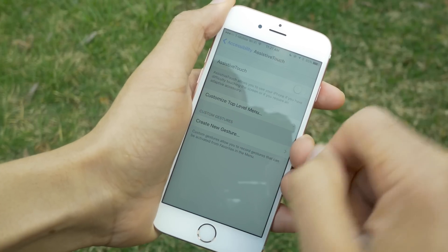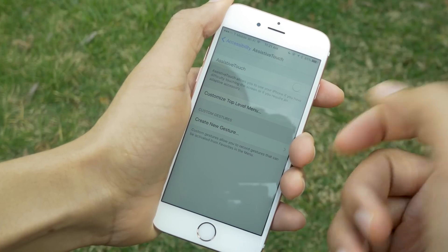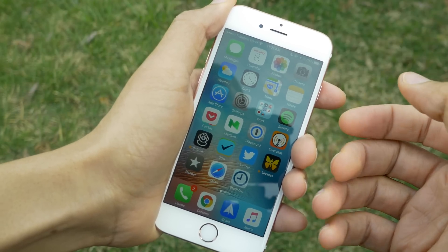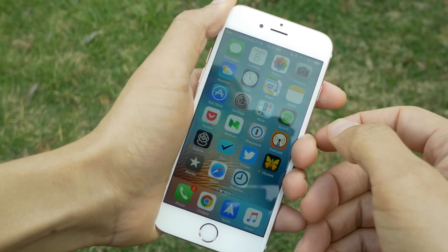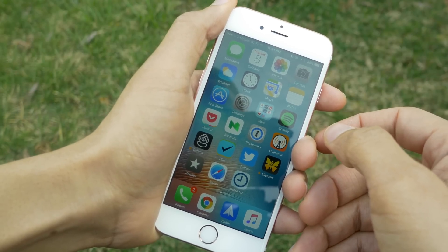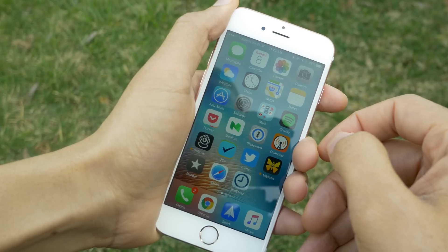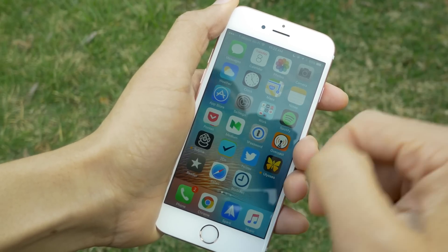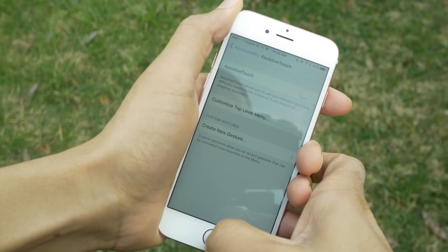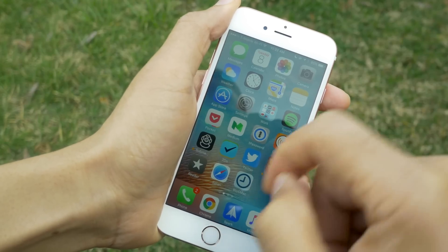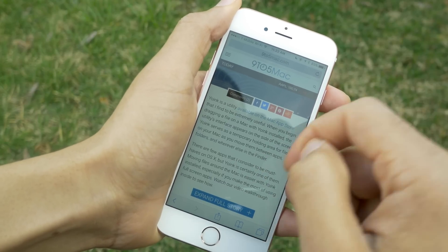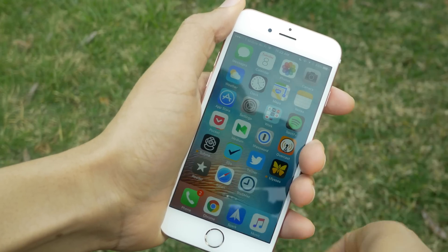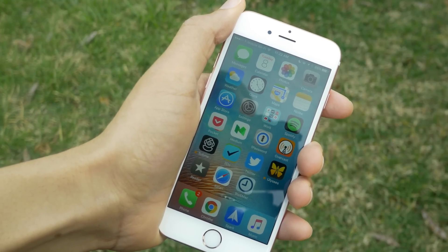So ladies and gentlemen, that is how you completely get rid of springboard animations on a non-jailbroken stock iPhone using AssistiveTouch. It's a glitch, admittedly, and it will go away after you reboot. But if you're looking to get rid of animations and you don't have a jailbroken iPhone, this is definitely the way to go. Let me know what you guys think down below in the comments section. This is Jeff with 9to5Mac.